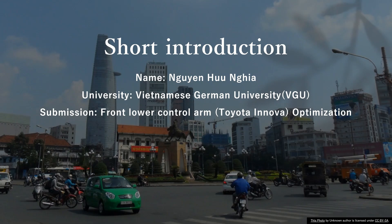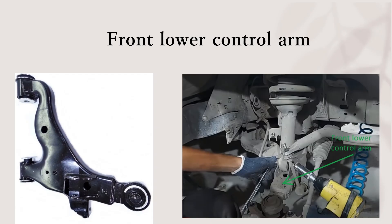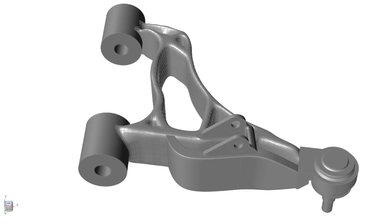My submission today is the lower control arm from my car, Toyota Innova. On the left is my initial design, and on the right is where it's placed in the car, in the suspension system. Here is my final design, and let's see how I do it.